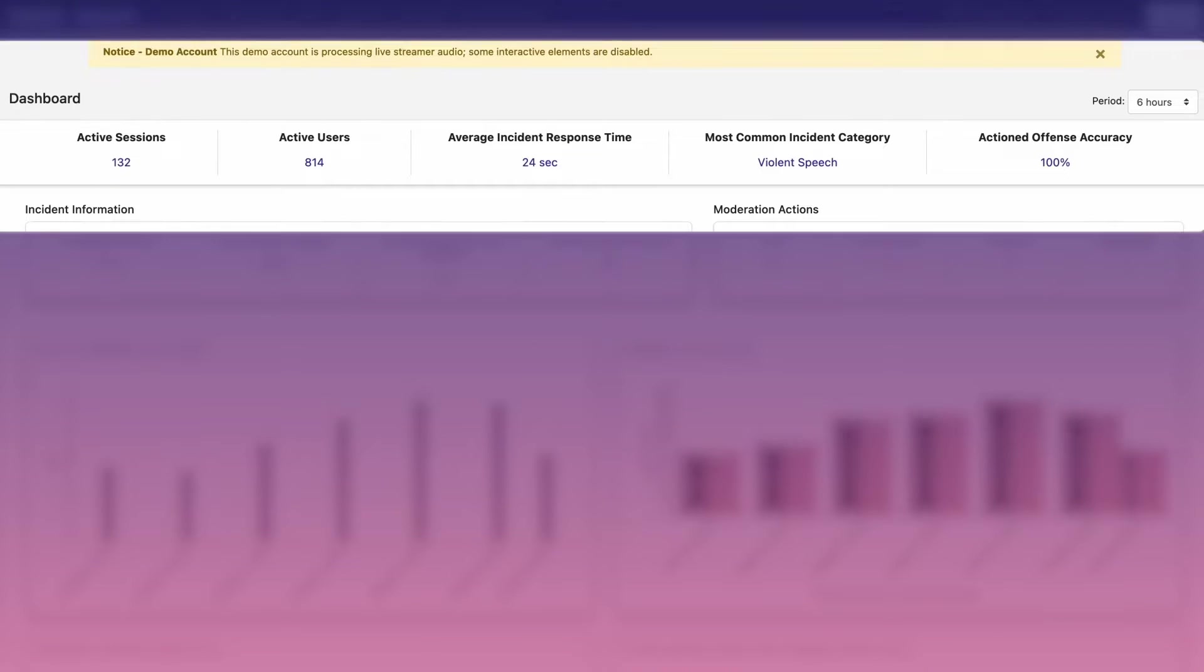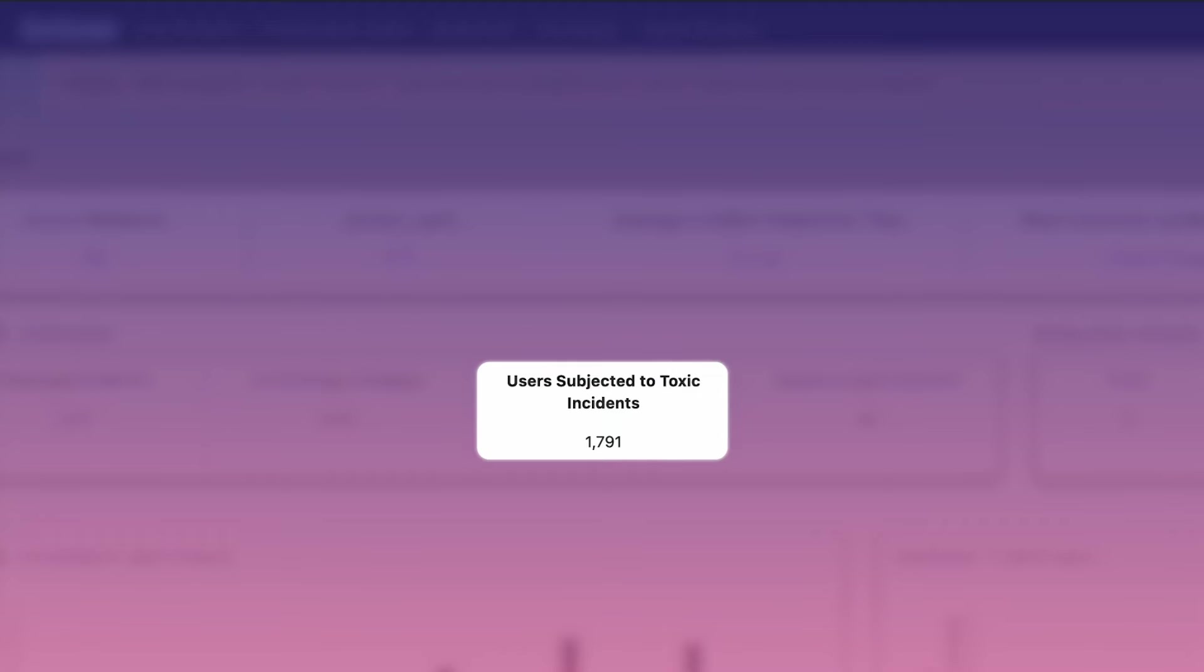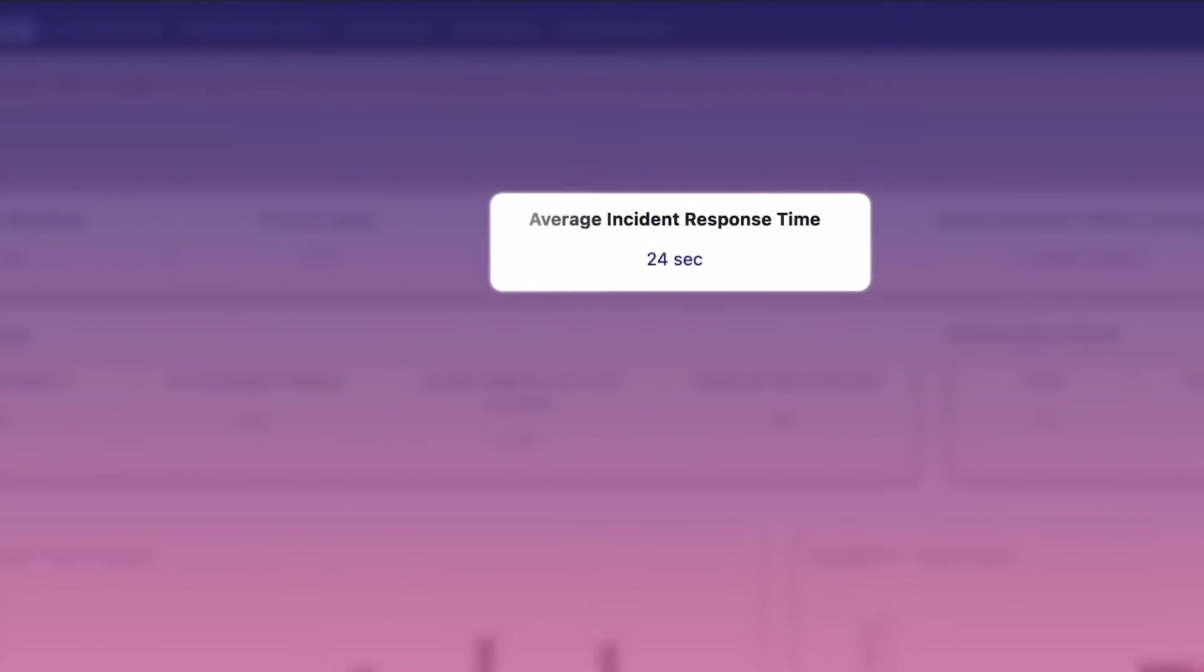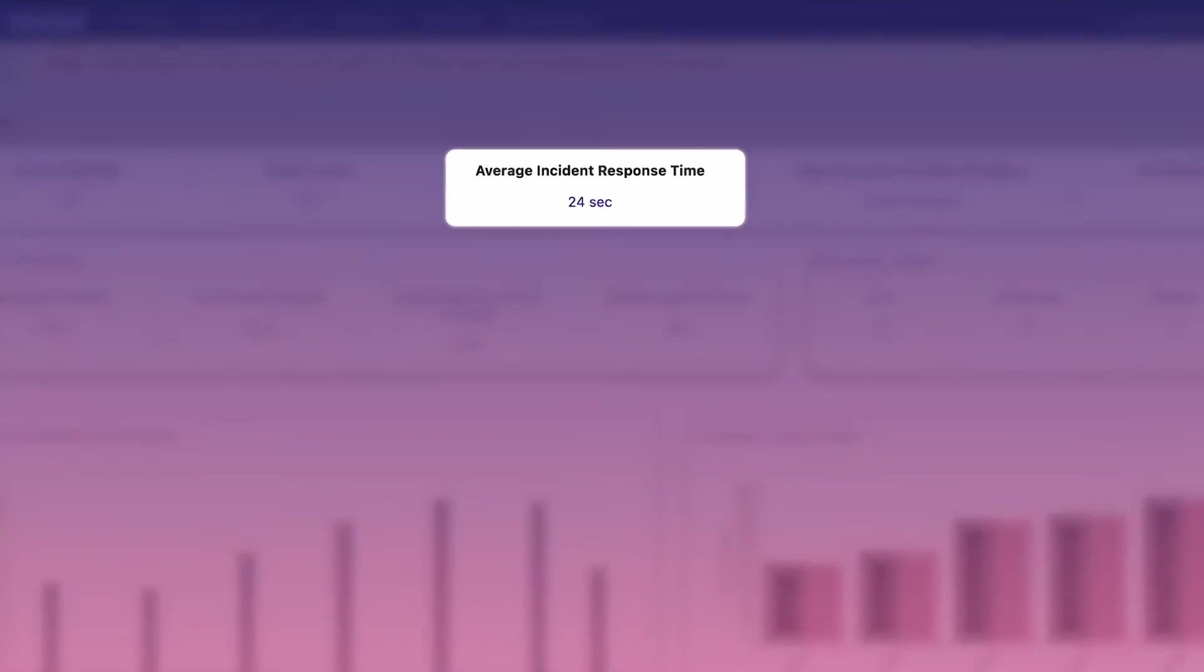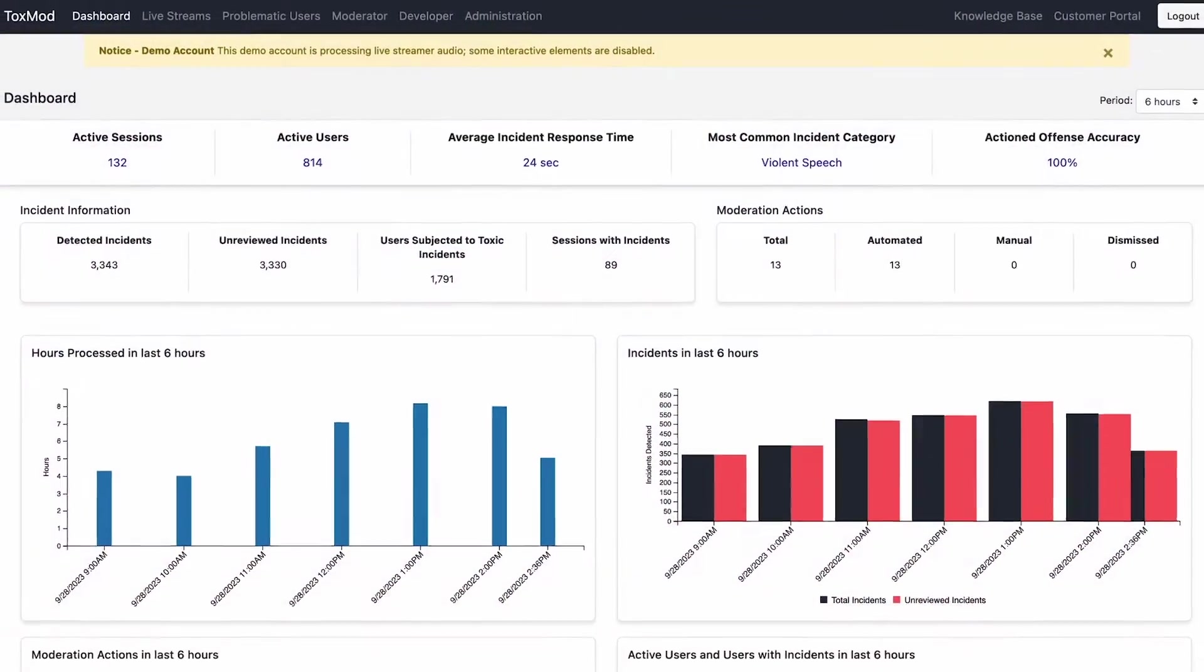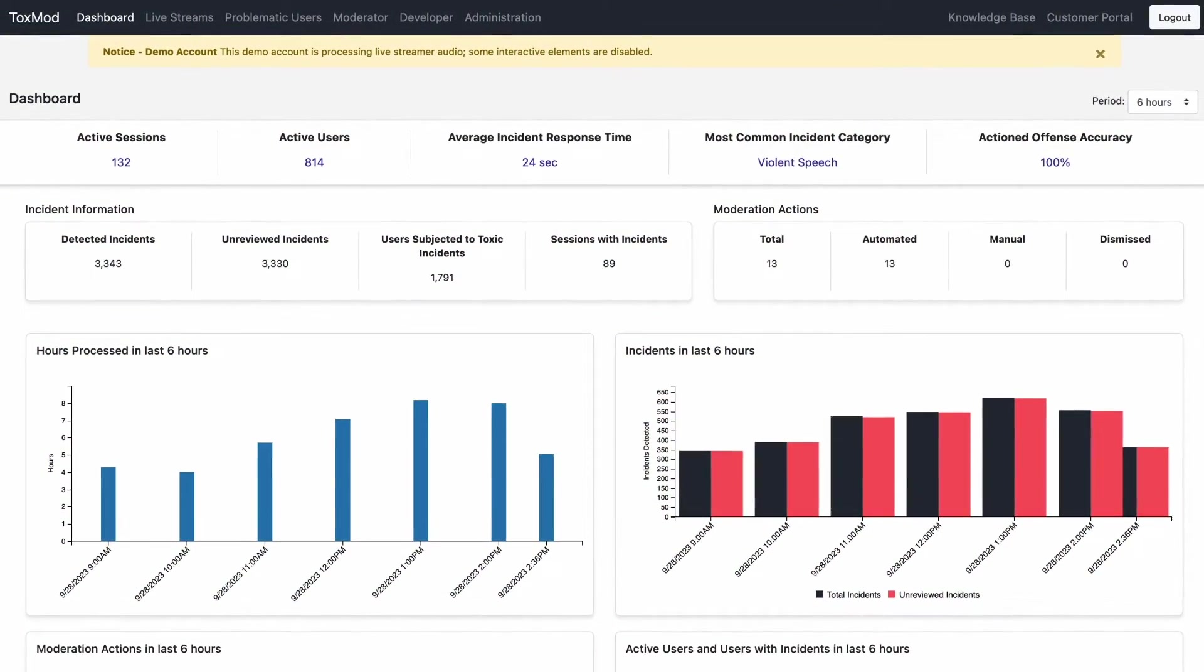At the top, we get a sense of scale of voice chat and voice toxicity in your community. So we see things like how many voice chat sessions are happening, how many people are exposed to harmful behavior, etc. We can also see the average incident response time. This shows the typical amount of time between someone violating your code of conduct until you take action on the offense using Toxmod, either manually or automatically.